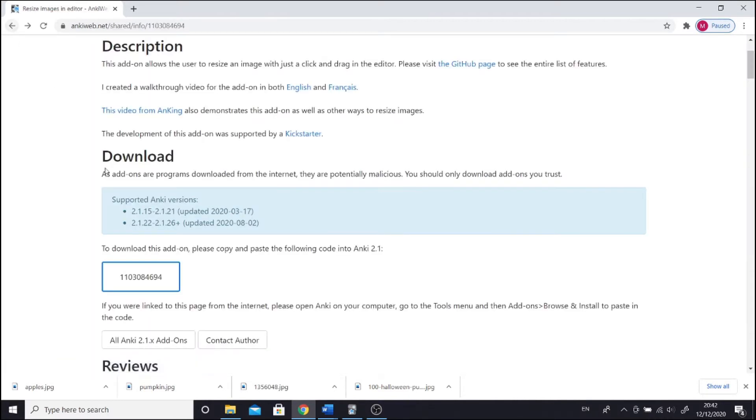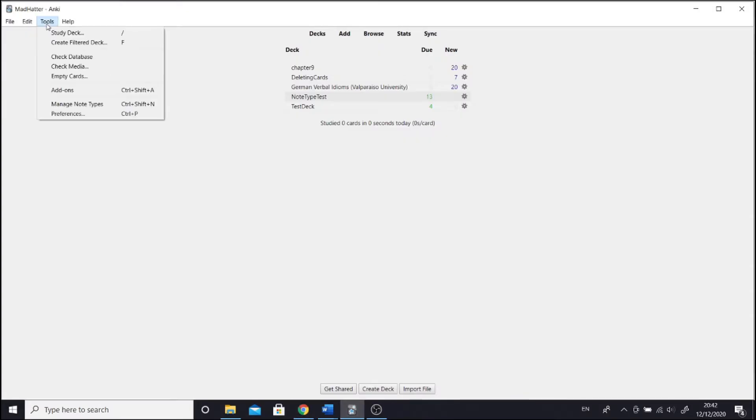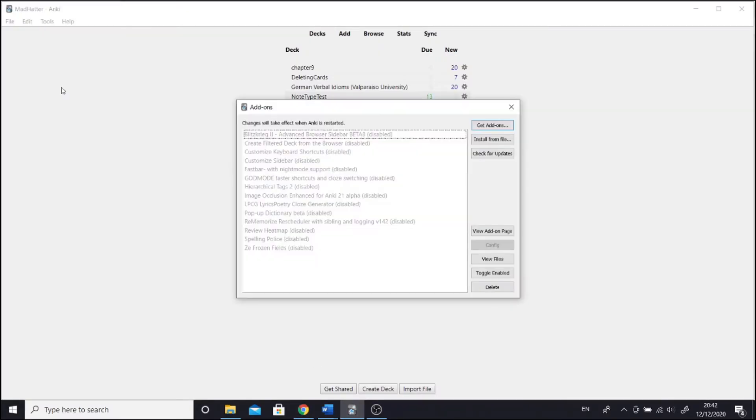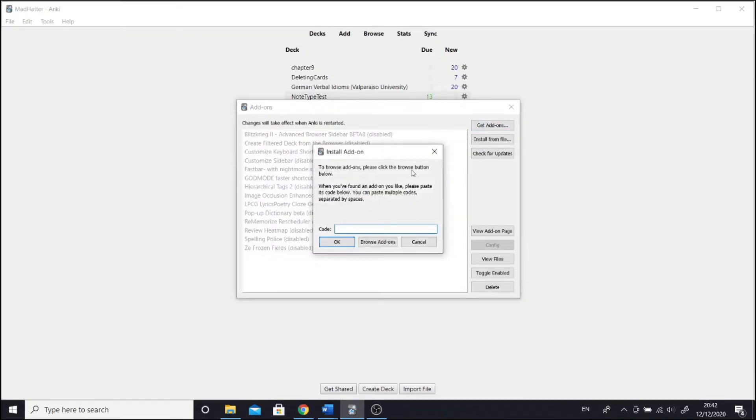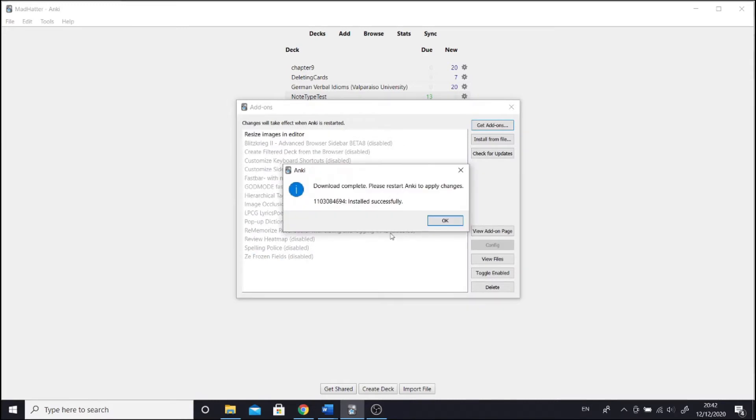So let's come back to the page with the add-on. To download an add-on, you need to copy the code, then go to Anki, go to tools, add-ons, get add-ons, paste the code, and restart Anki.